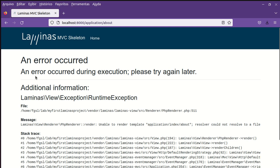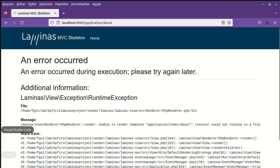An error occurred during execution. Laminas view exception runtime exception unable to render template application index about. What is this? I will explain.